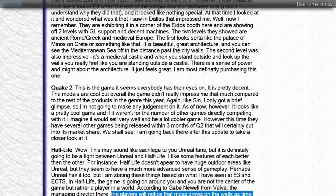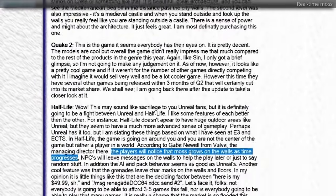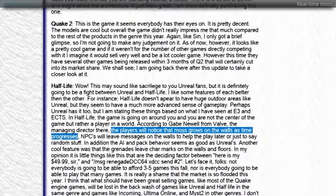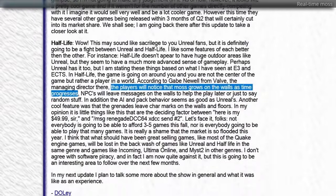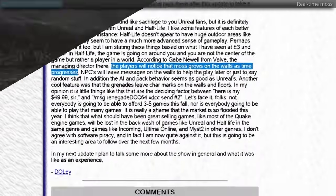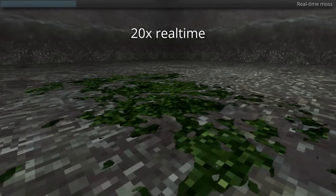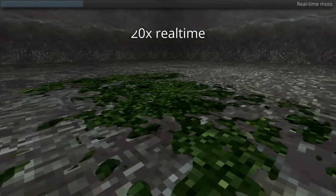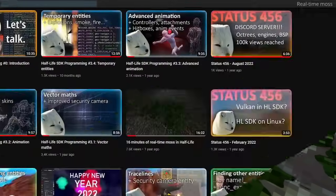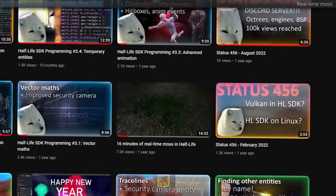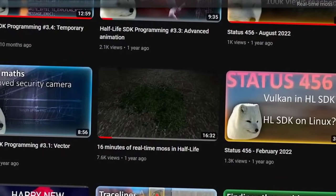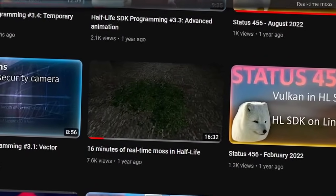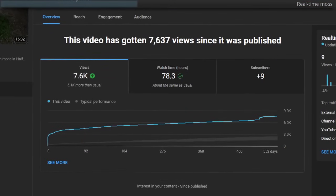Do you know, Half-Life was allegedly meant to have moss that grow on walls? Well, either that, or Gaben was just trying to find another way to attract attention to the game. Well, it doesn't matter nowadays, because, oh boy, we have the technology, don't we? A year ago, I made a video called 16 minutes of real-time moss in Half-Life, and that was quite a success.